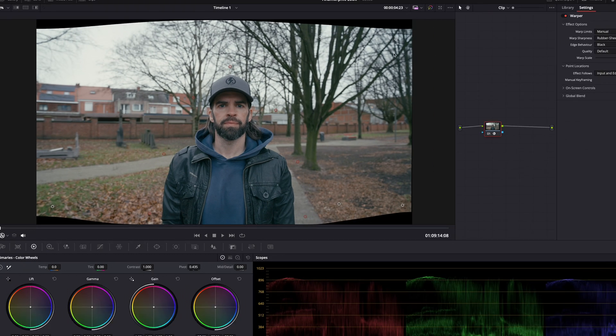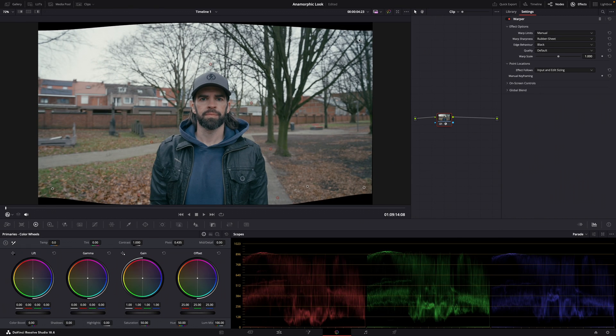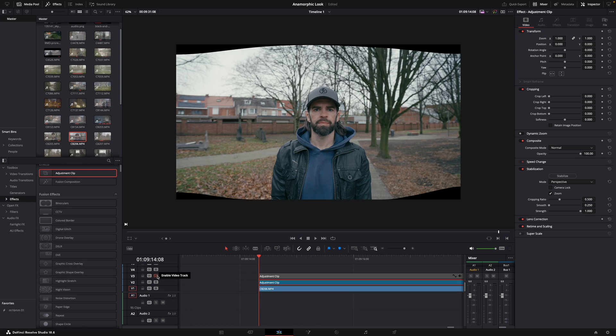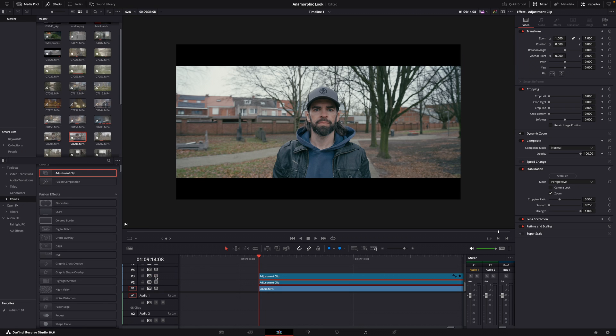Then just play around with the amount of distortion. When we go back to the edit page and add a mask for the correct aspect ratio, it looks like anamorphic distortion. But I must say that warper effect is difficult, so practice a lot.